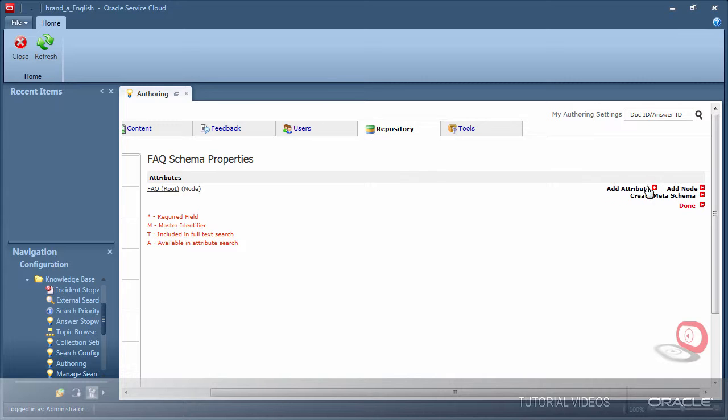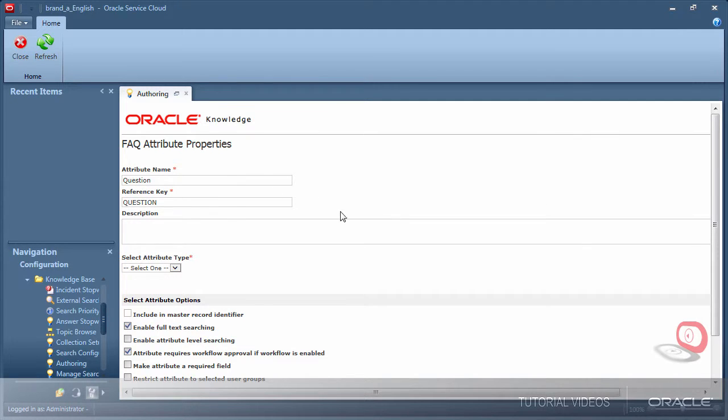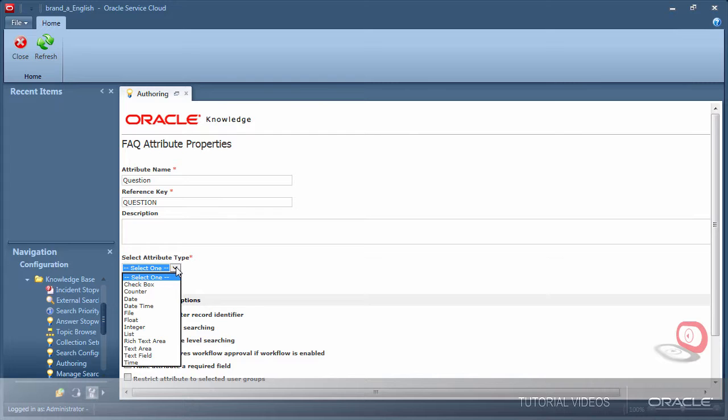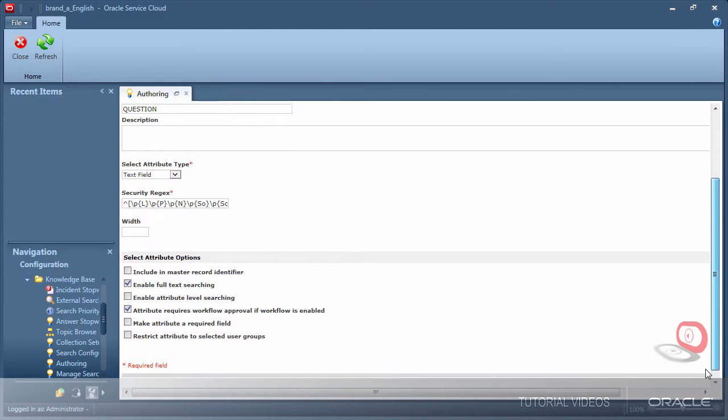I am clicking add attribute to create a single field. Provide a name for the field and click off it to populate the key. Select the type of field from the attribute type dropdown. This is my subject line for the channel. I will want to keep this field short and simple, so I will select text field.